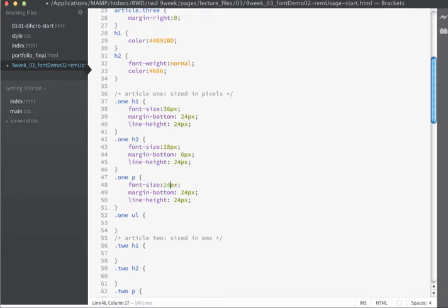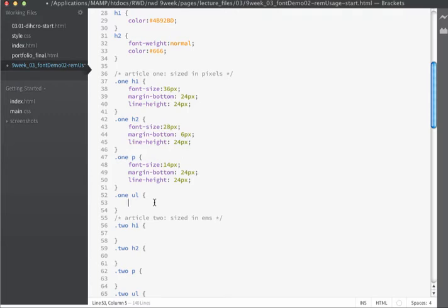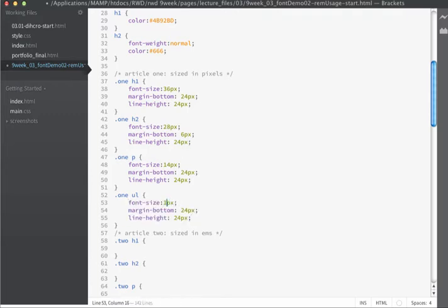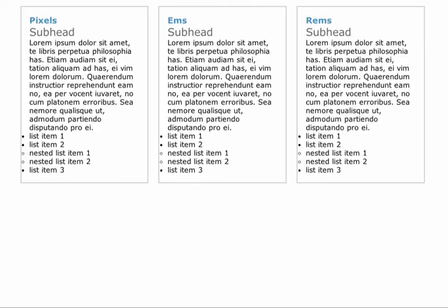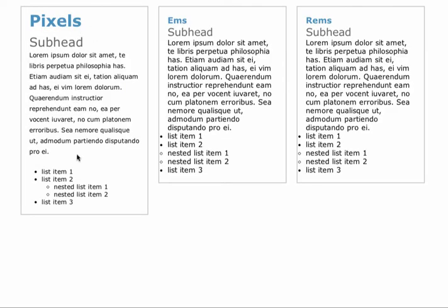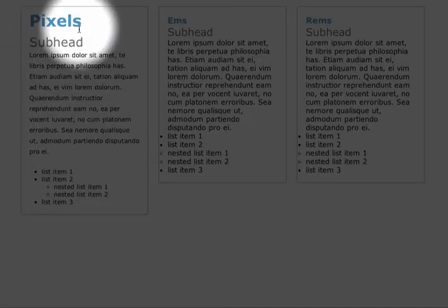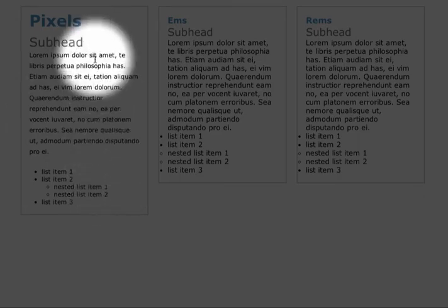For the paragraphs: font size 14 pixels, margin on the bottom 24 pixels, line height 24. For the unordered lists: font size 14, and using shorthand notation for margin — top and bottom 0, right and left 28 pixels. If we save and refresh in the browser, everything has updated within the first article. The H1, H2 are sizing correctly, the line height is coming in — this is our pixel-based article.